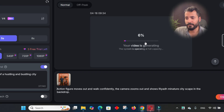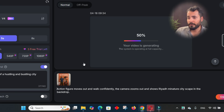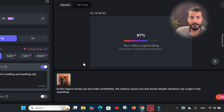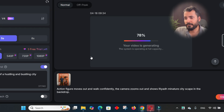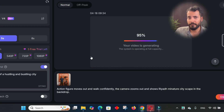It goes into a queue and you can see how fast it's generating. Pixverse is a solid tool — we can explore it more in a later video. If you've watched this far, I really appreciate it — it means a lot to me.